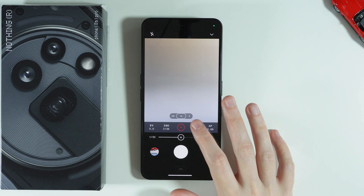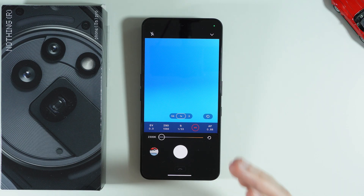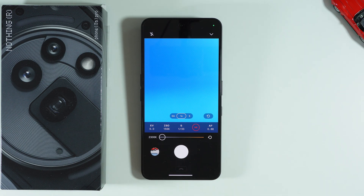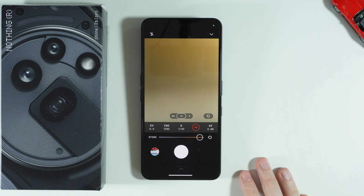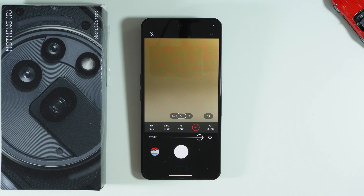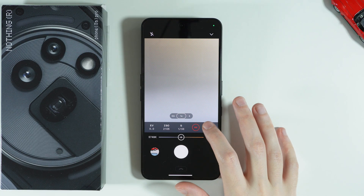Then we have WB, which is the white balance. It adjusts the color temperature so whites look white and colors look natural. If you move to the left, colors become more blue or cool, and if you move to the right, you get warmer colors — more yellow or orange.